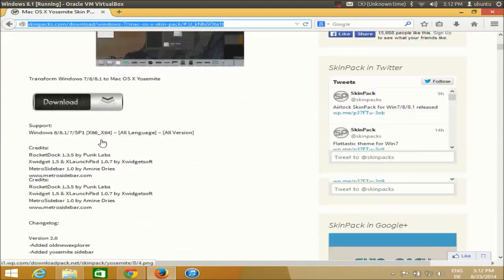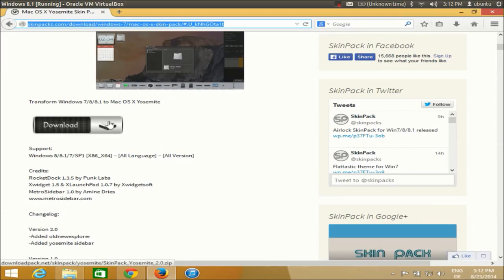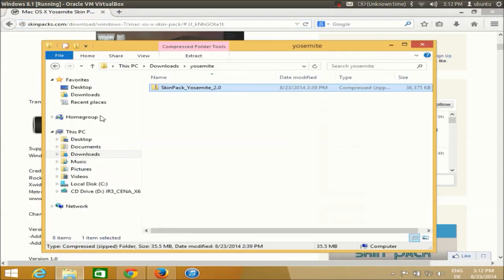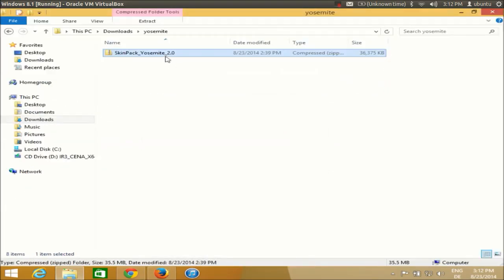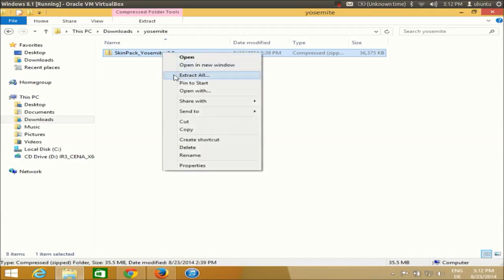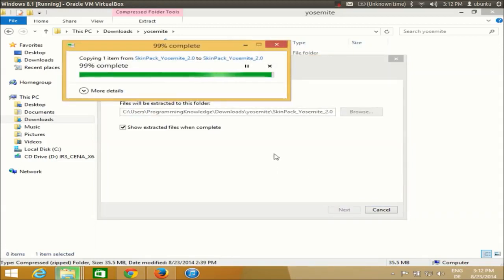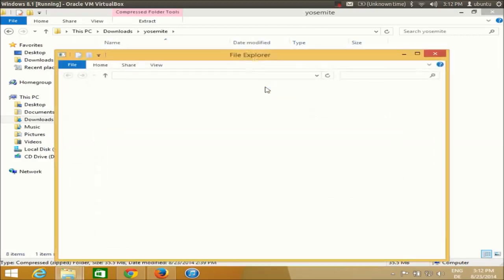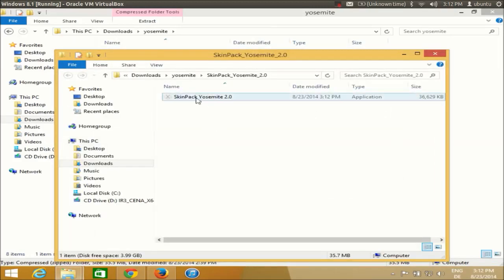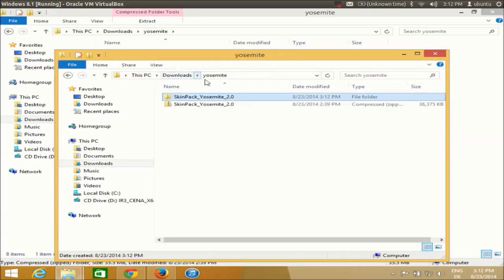Go down and you will be able to see the download button. Just click it and you will download a zip file which you need to extract. Right-click and select 'Extract All' and extract it to the same folder. Once extracted, you will see an executable file inside the folder — the skin pack for Yosemite.